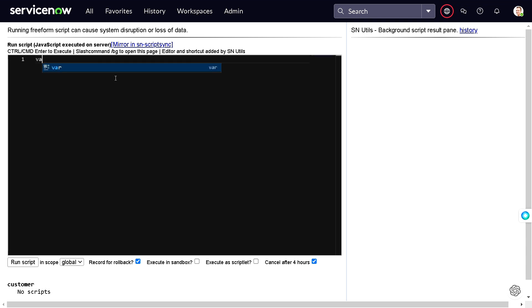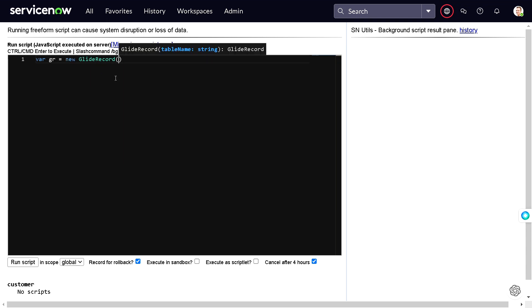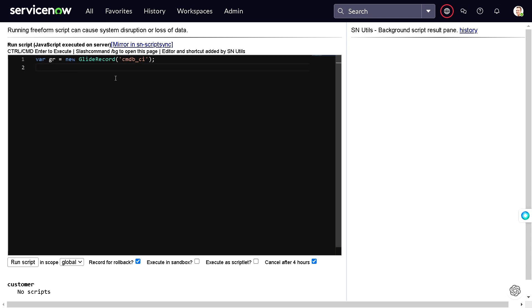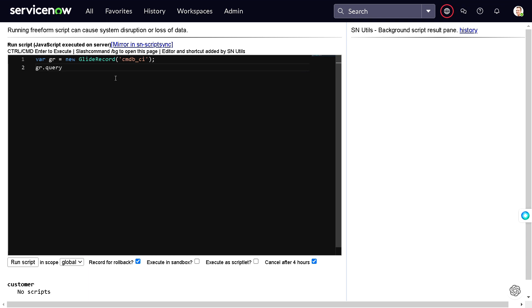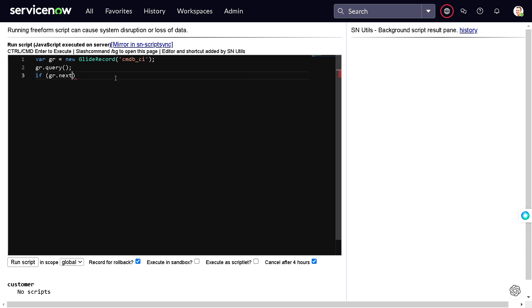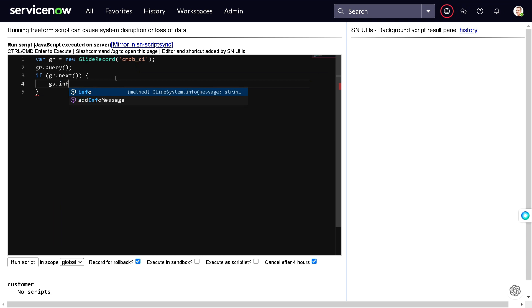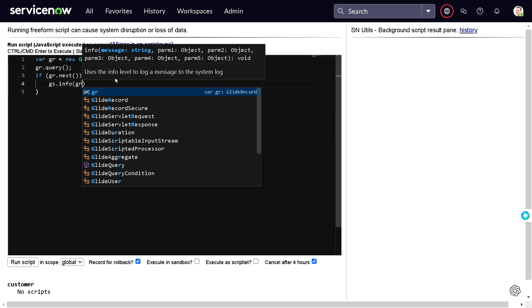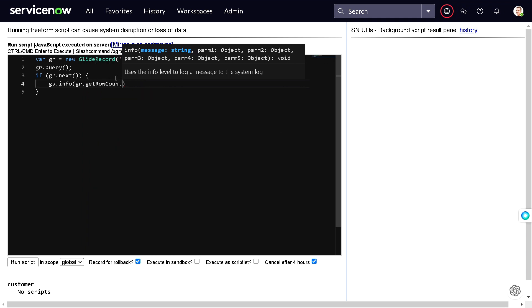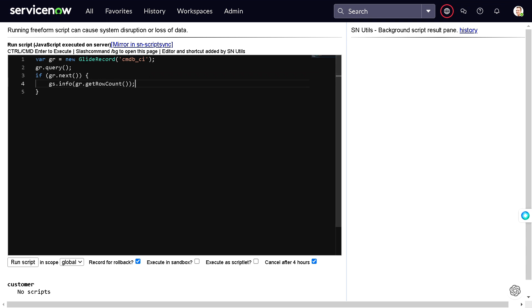First of all, we will go with glide record. We will get a new glide record on cmdb_ci because we have tons of data. I will not add any query because I want to see the difference. I will do gr.query, and we can add if gr.next, then we can do gs.info and in info we can do gr.getRowCount.